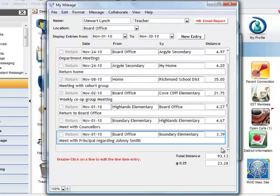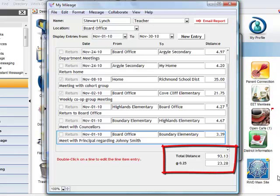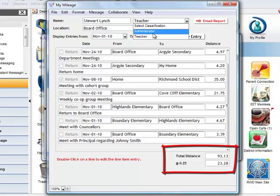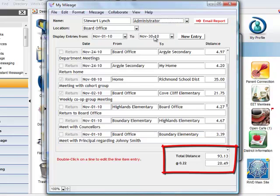Each time he adds an entry, he sees the total and the compensation due based on the rate specified by the contract for teachers. If another classification is selected, such as Administrator, the rate changes and the total accordingly.